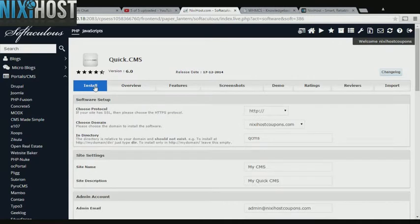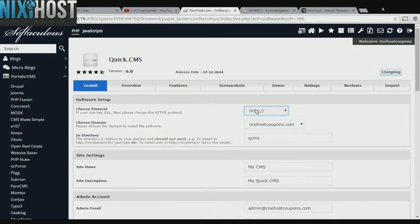Click Install. If you have an SSL certificate, you can change the protocol to HTTPS. Otherwise, leave this default.